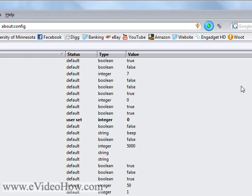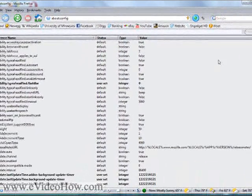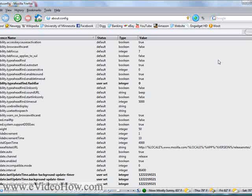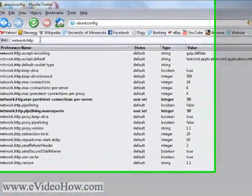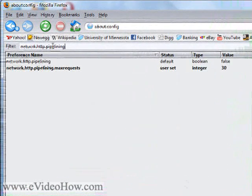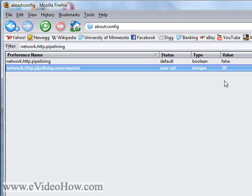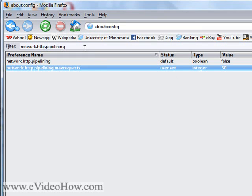Alright, the first thing you're going to do is enable pipelining. You're going to type in network and go to max requests. You can see how mine's already set to 30 — I'm not sure what the default is, but I think it's maybe 1 or 2. So you can set it: 8 is decent, but if you have a pretty fast connection you can set it all the way up to 30. Don't go much higher than 30 because then you can get errors. What pipelining is doing is telling Firefox that it can send out more requests for data before it gets a response back, so that will help you browse faster.